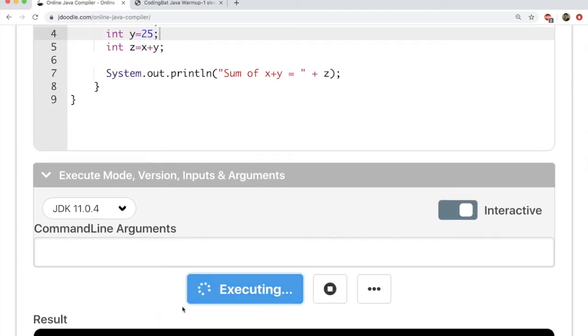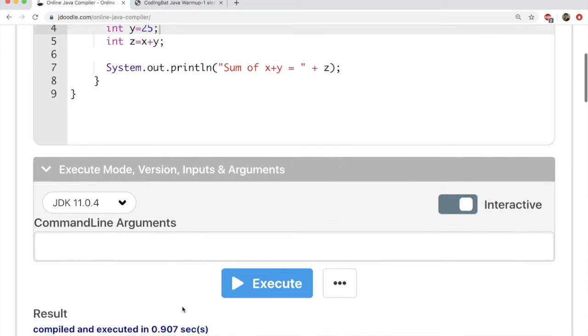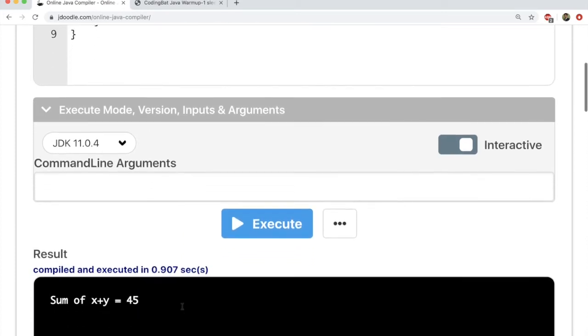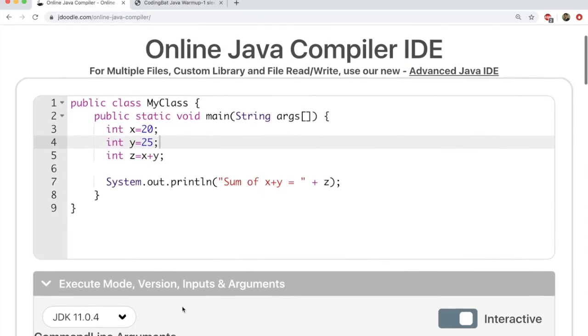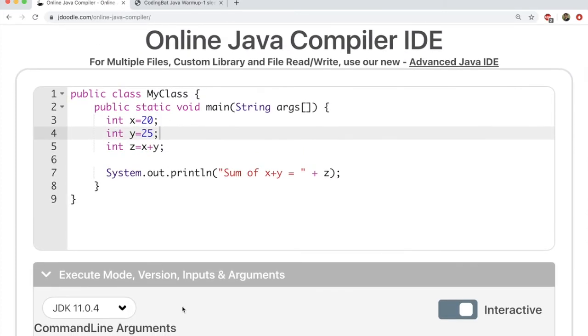So this is very good to get started. This is one place where you can write your own code.